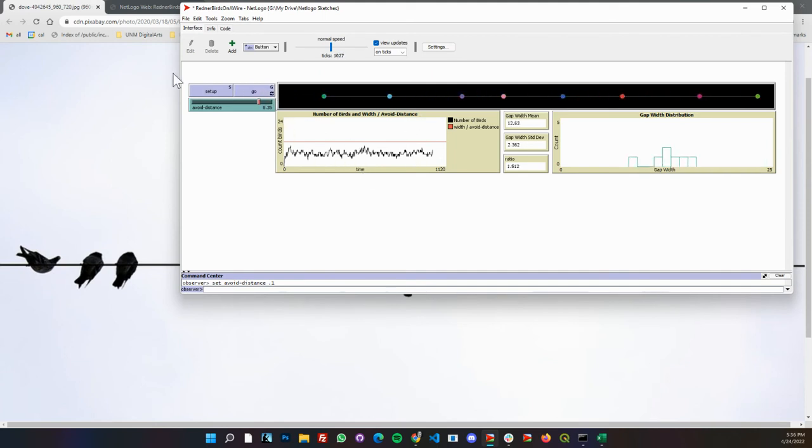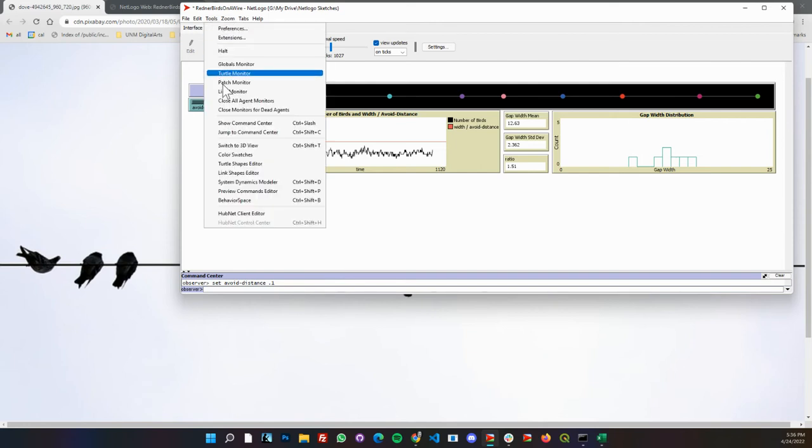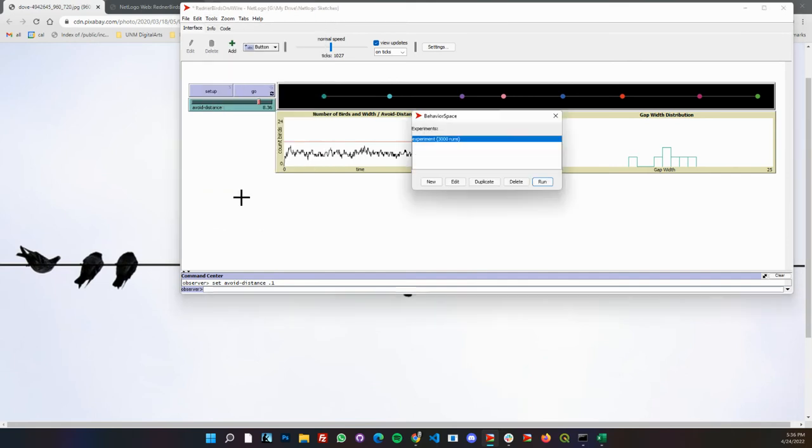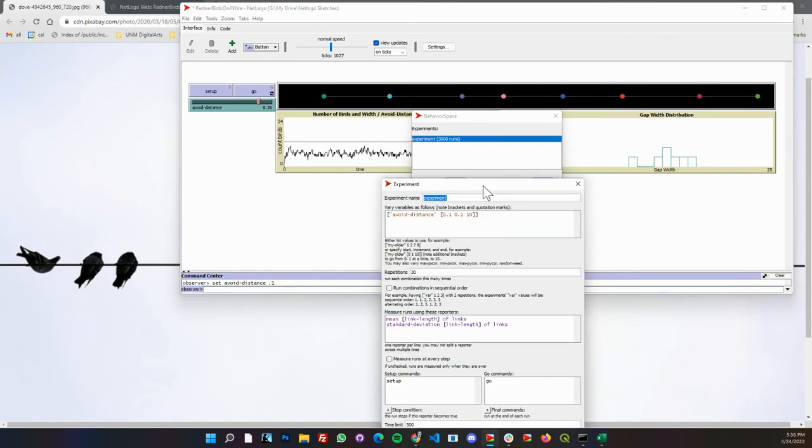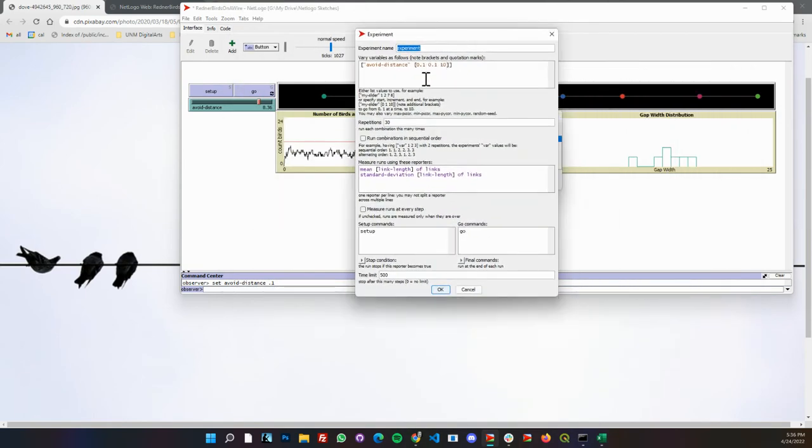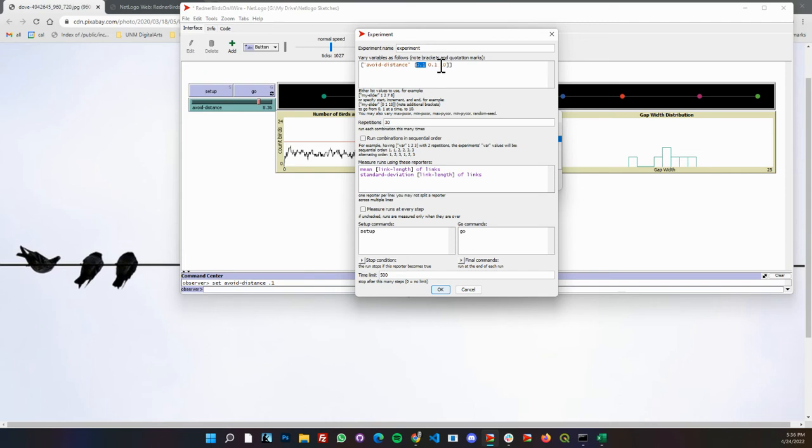The next step of this is using, and this is important in education, you know it's one thing to write a model but now let's go ahead and sweep the parameters. It's very easy to do in NetLogo. We're going to make an experiment. It automatically puts in some global variables for us and I said I'm going to sweep from 0.1 on avoid distance up to 10, stepping every 0.1, and run it 30 times for each one of those settings.